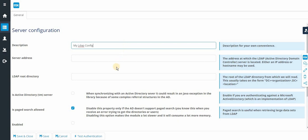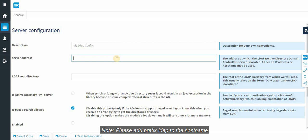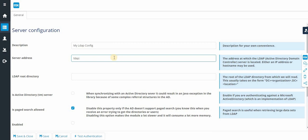The next one, the server address. Note, please add prefix LDAP to the host name. I am going to give vm underscore machine.